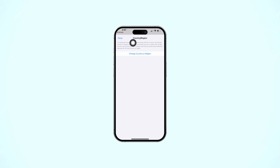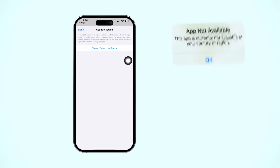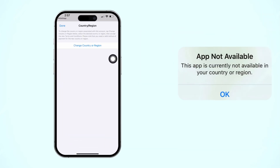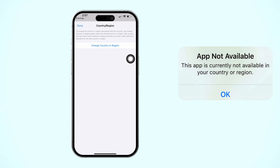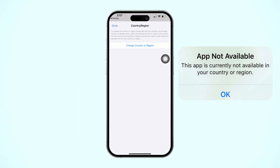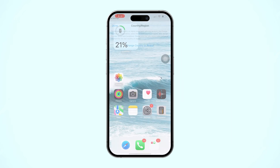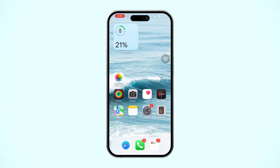Struggling to change the country or region on your iPhone? Whether it's an issue with the App Store, payment methods, or accessing content, there are easy fixes for these common problems. Let me show you how to solve them quickly and easily.